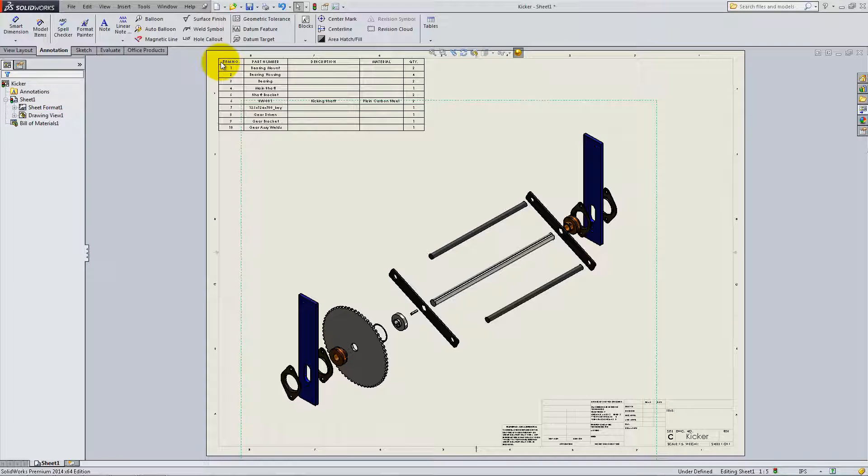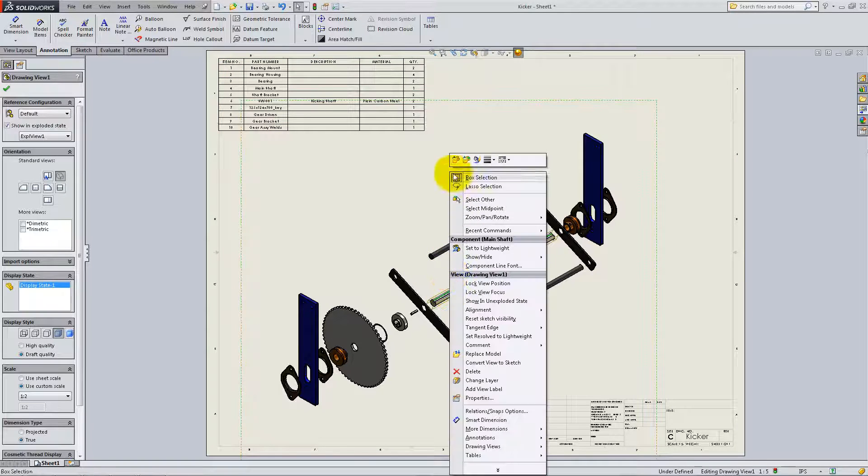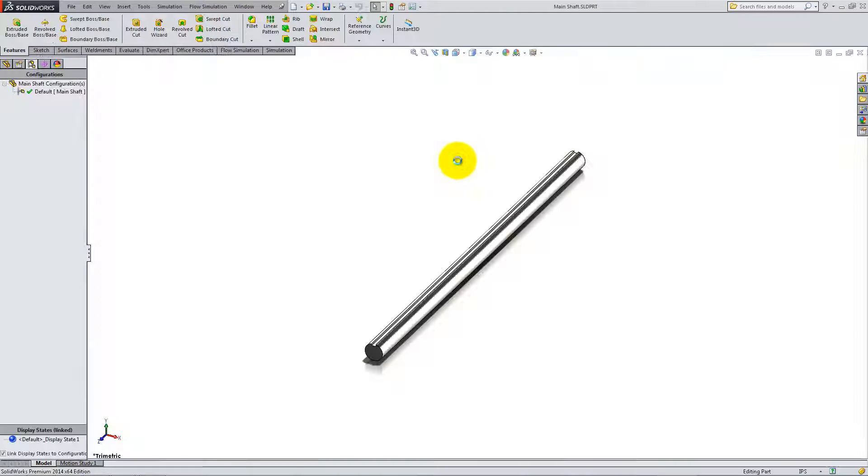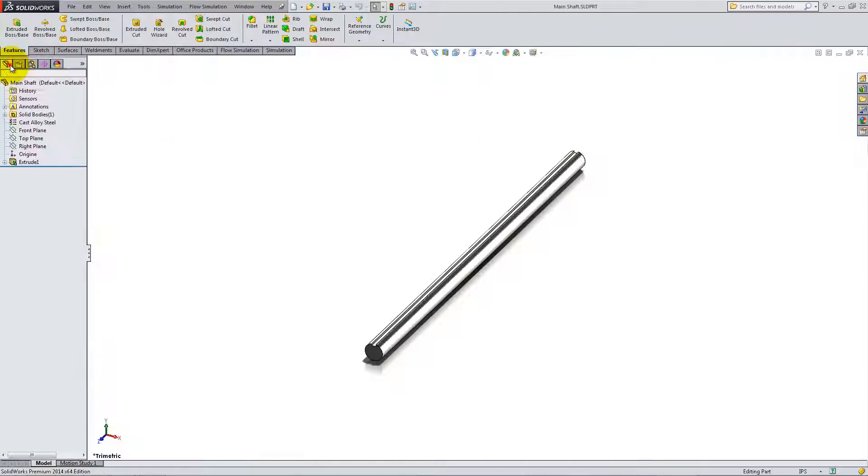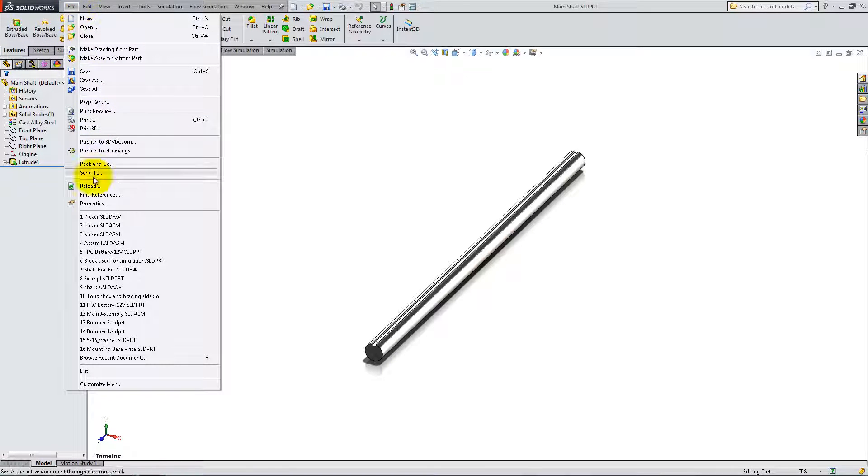In order to automatically fill the cells, open each part and add the material as a custom property, as you did with the shaft bracket in the previous video.